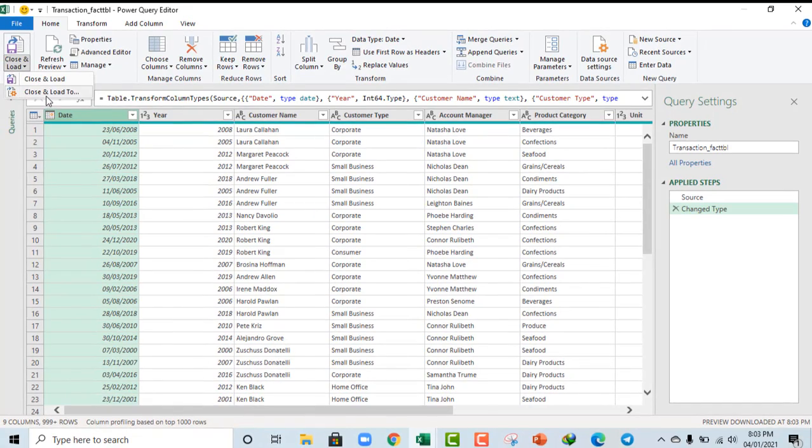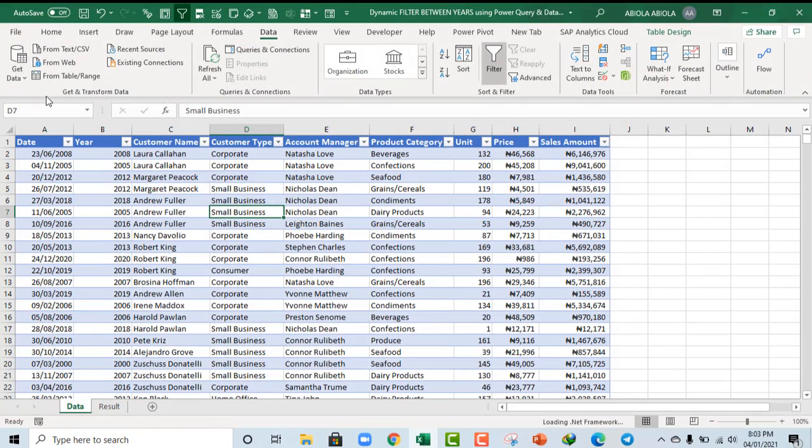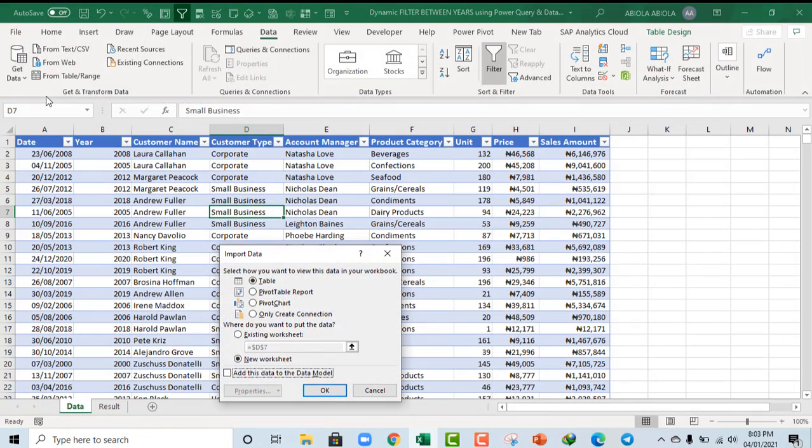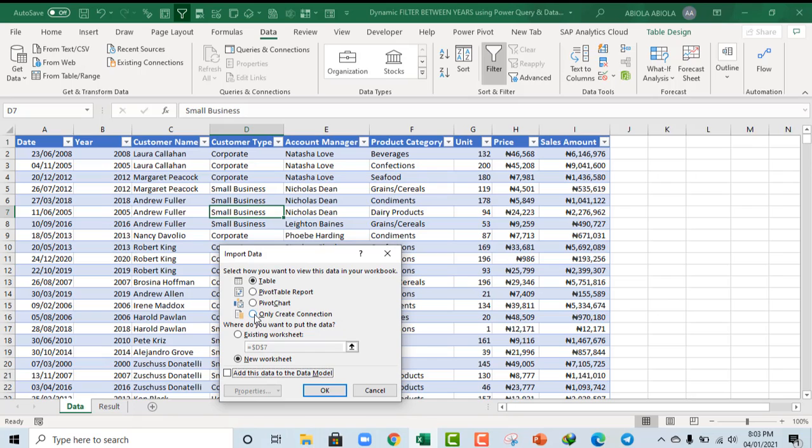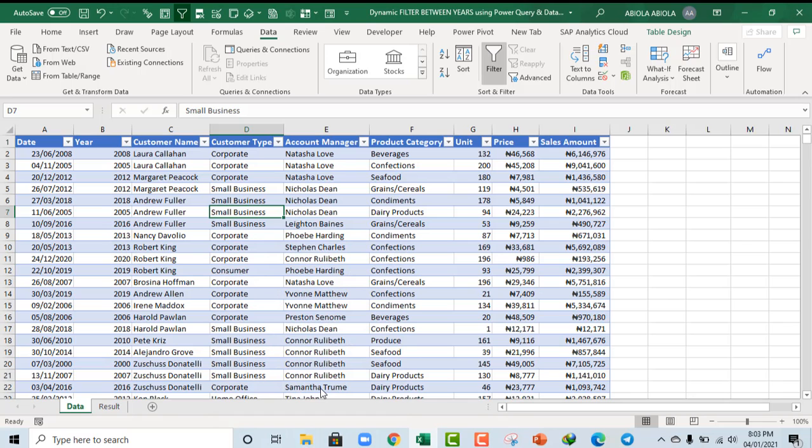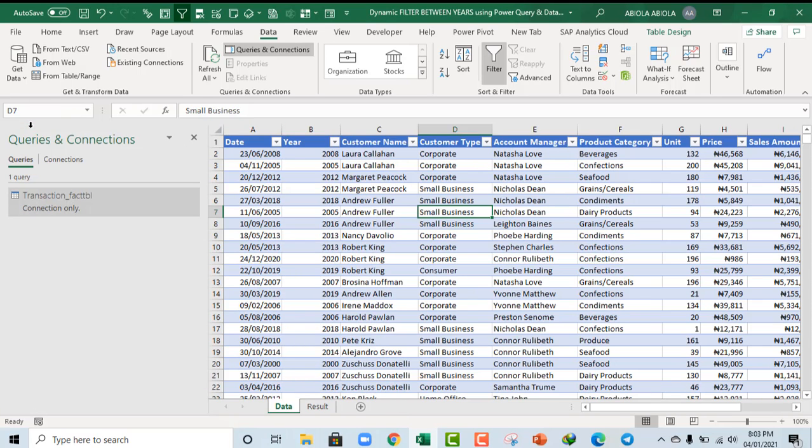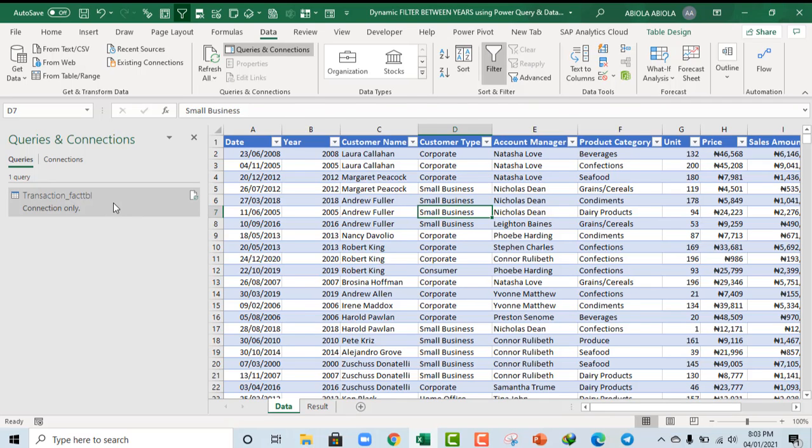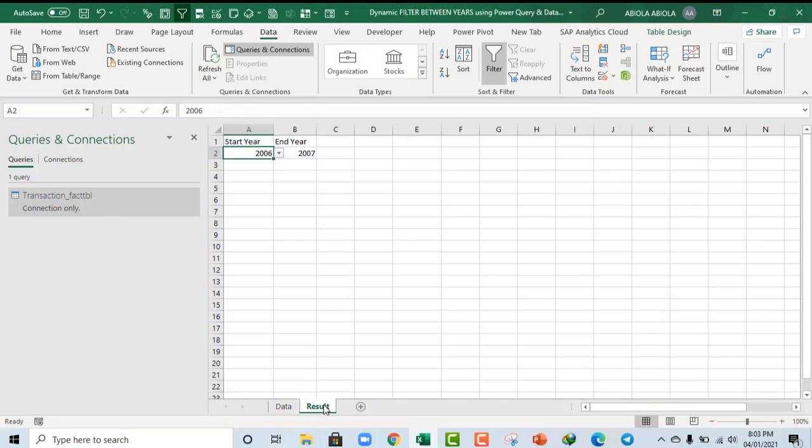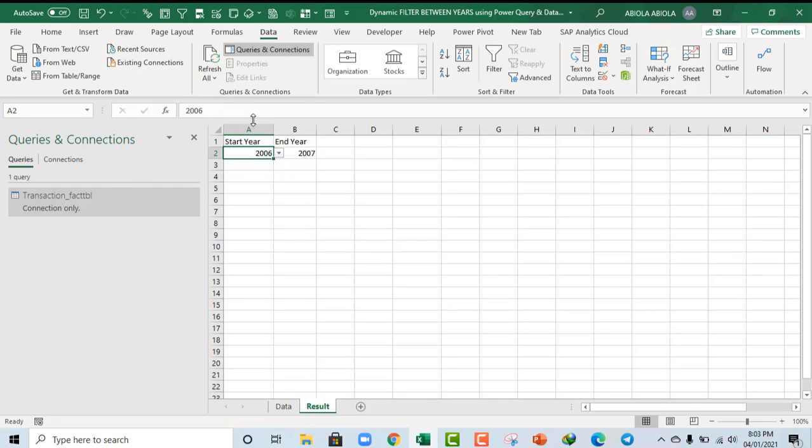So, click on Close and Load. I want to close and Load to. Now, it's going to close the Power Query and I want to import into this wizard. Now, I can import as a table, pivot table report, pivot chart. But, we want to create a connection. So, I click on Only Create Connection. And, I click on OK. So, we see the Queries and Connections Task Pane. Now, you're going to see all these to the right of your screen. But, I prefer to have mine to the left. Okay. Now, let's come back to this result sheet.